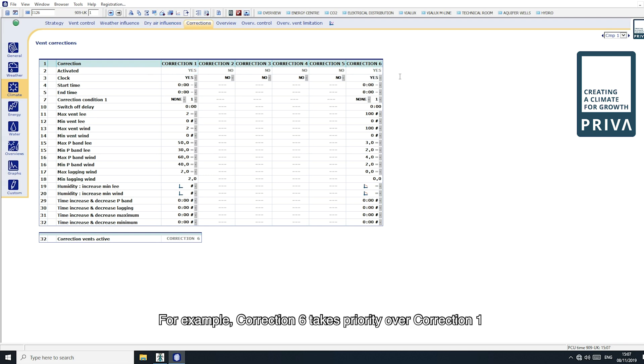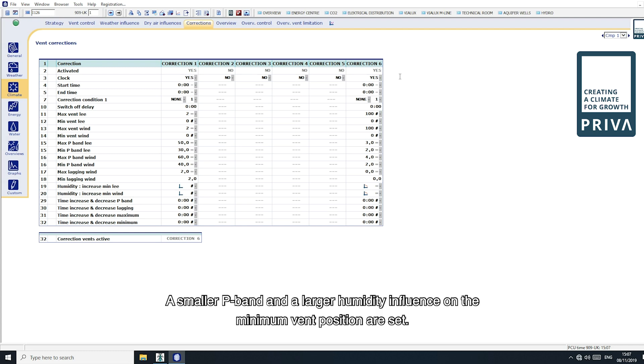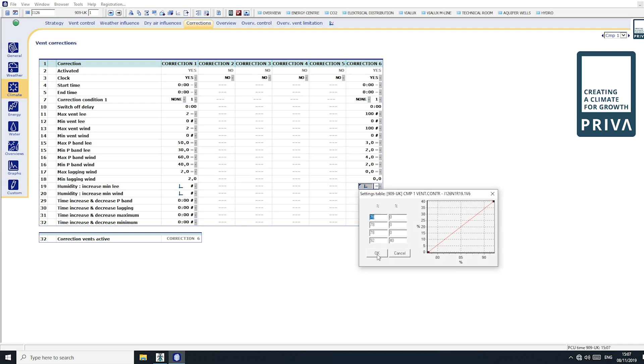For example, correction 6 takes priority over correction 1. Correction 6 is used when the curtain is closed. A smaller p-band and a larger humidity influence on the minimum vent positions are set.